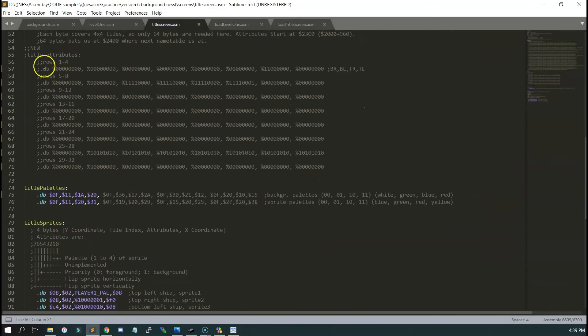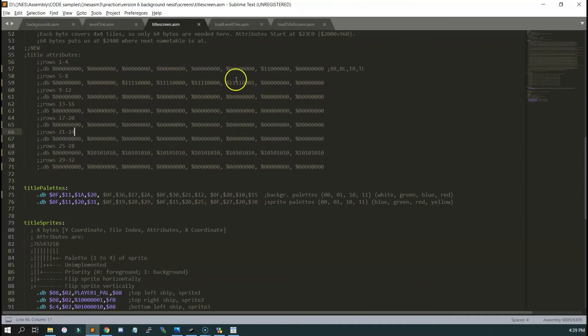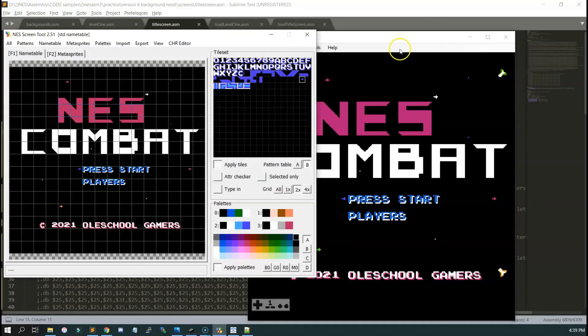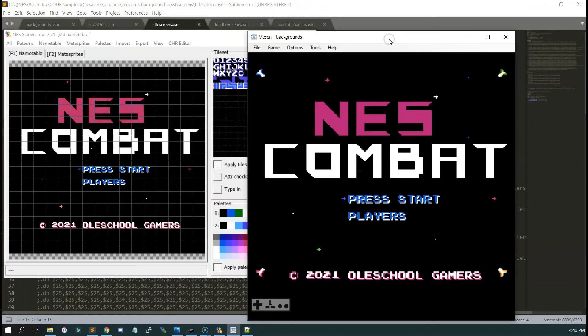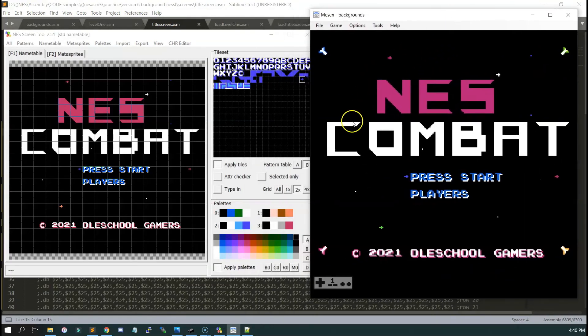I figured out how to do game states. I'm going to show you how to implement it so that you can actually go from the title screen to level one when you hit the start button. Thanks for watching, and I will catch you on the next one. See you.